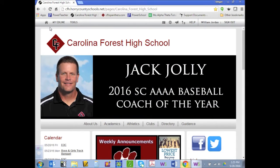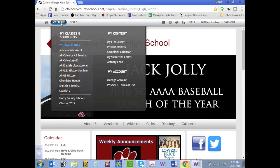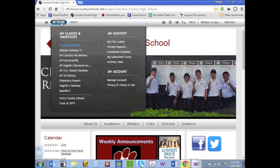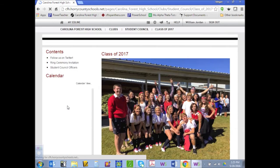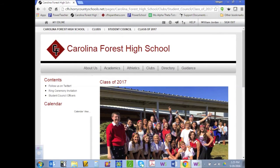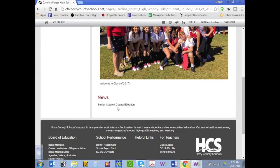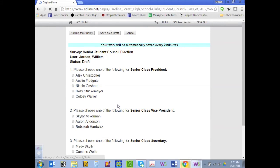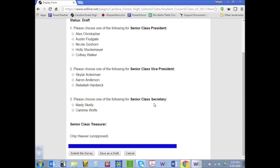You'll know you're signed in when you see your name in the upper right-hand corner. Now go to the left-hand side of the page and hover over the word My Edline. Scroll down to the bottom and click on the link for your class homepage. To vote for your class officers, scroll down to the news feed and click on student council election. This will open your ballot where you can choose one student for class president, class vice president, class secretary, and class treasurer. After making your selections, click submit the survey and your vote has been cast.